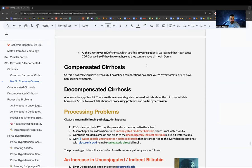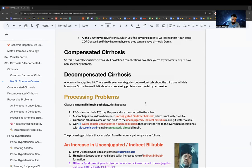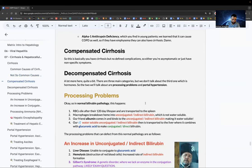Compensated cirrhosis has no defined complications — patient is asymptomatic or has nonspecific symptoms. Decompensated cirrhosis has many problems falling into two main categories: processing problems and portal hypertension.